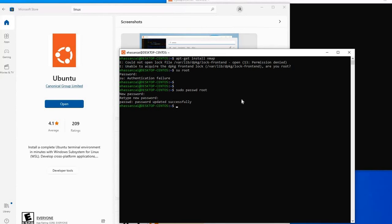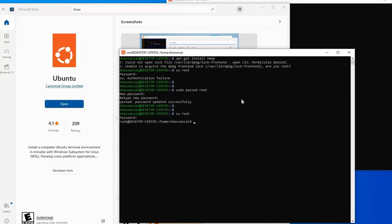Now if I want to switch to root, let's say su root. I have to switch my directory to root, so there you go.